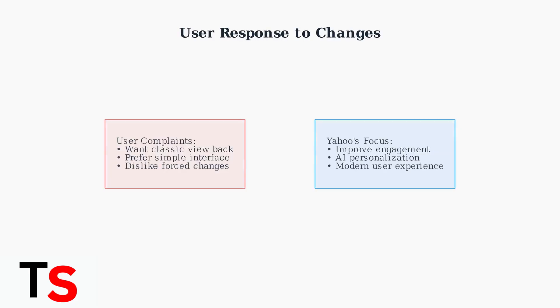Many long-time Yahoo users have expressed dissatisfaction with these changes, preferring the familiar simplicity of the classic interface. However, Yahoo continues to prioritize engagement metrics and personalization over traditional user preferences.